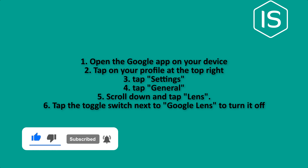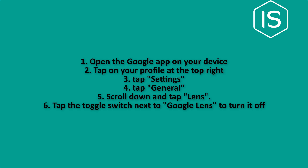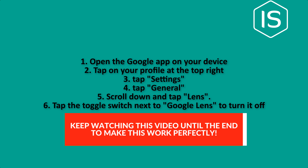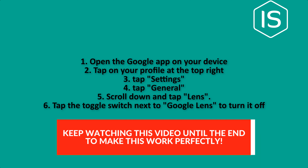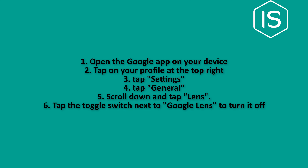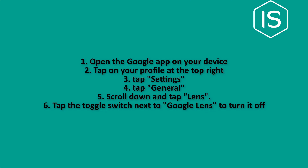Open your Google app on your device. Tap on your profile icon at the top right corner. Tap on Settings, tap on General, scroll down and tap Lens. Tap the toggle switch next to Google Lens to turn it off.